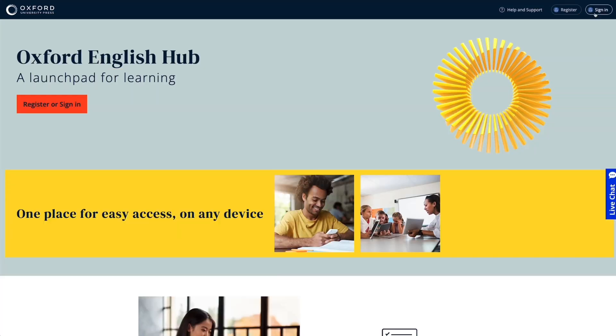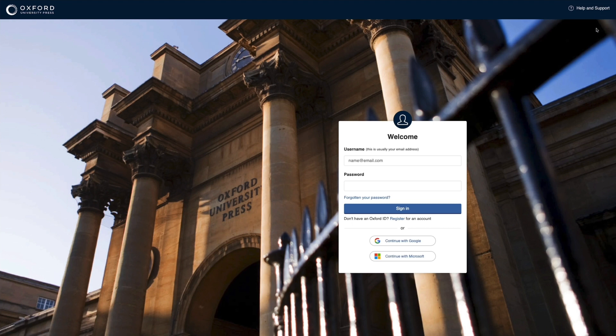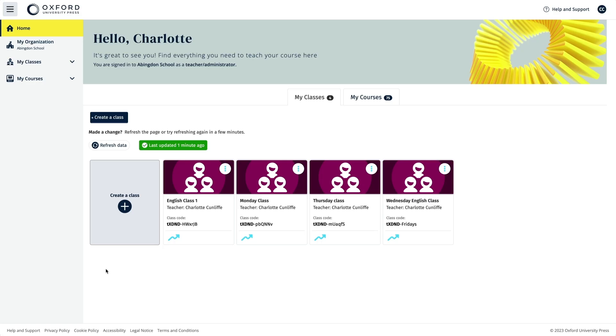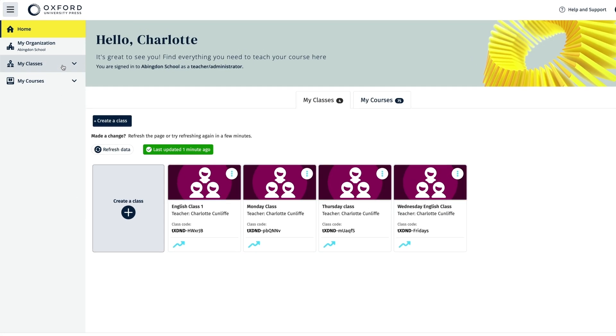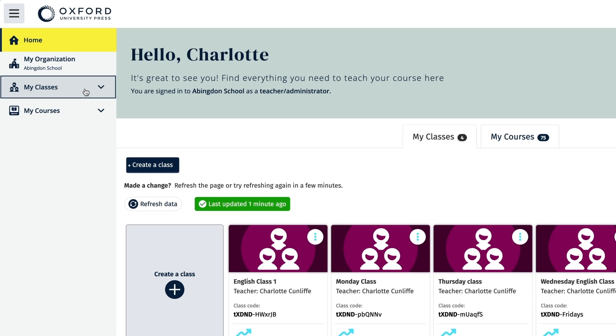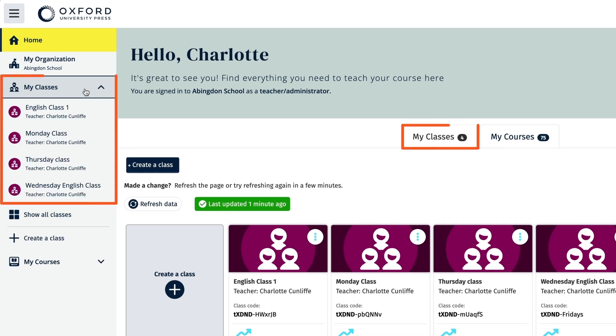Sign in to Oxford English Hub using your Oxford ID username and password, then select the class you want to see the gradebook for in your My Classes area.